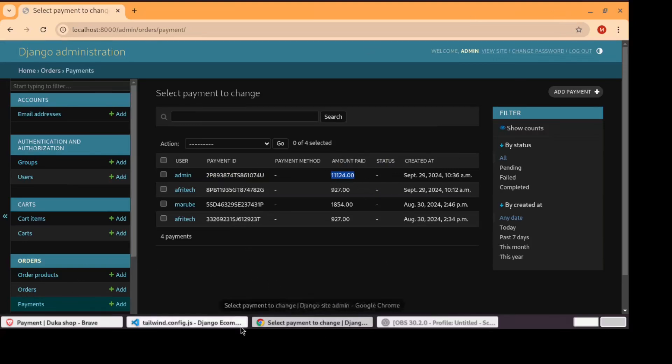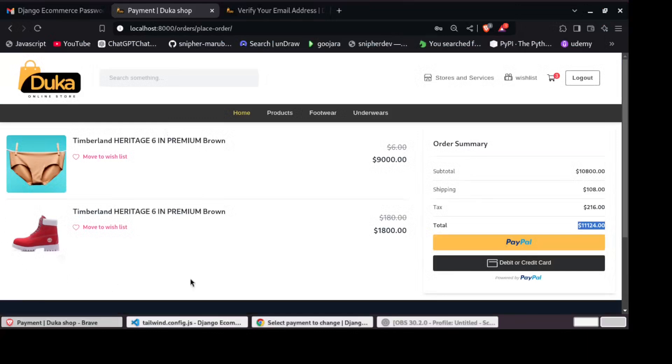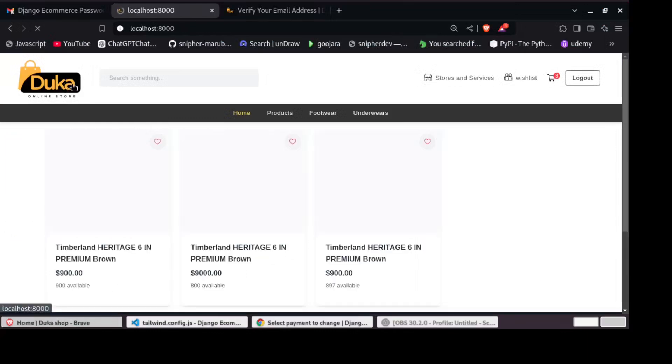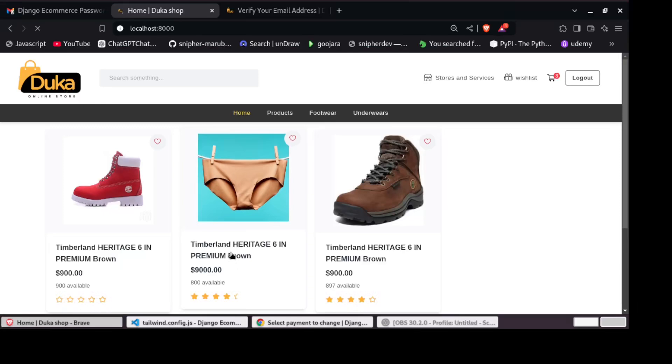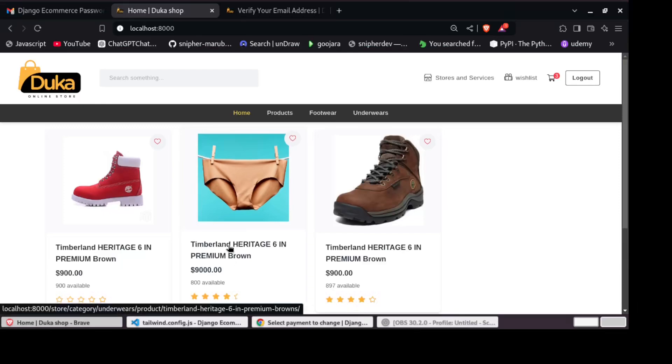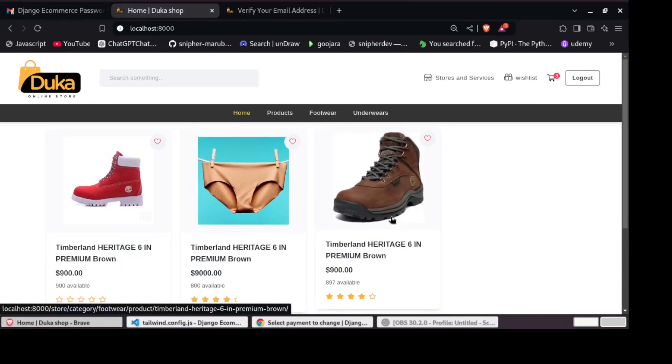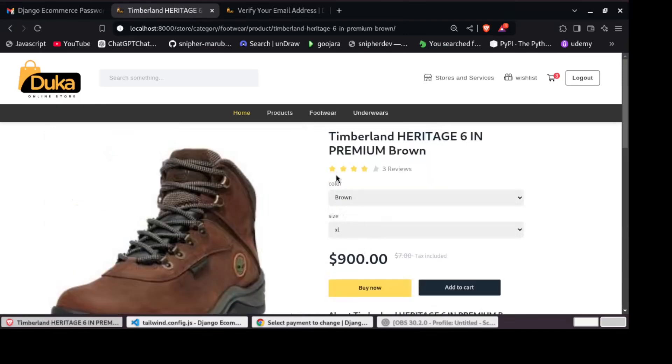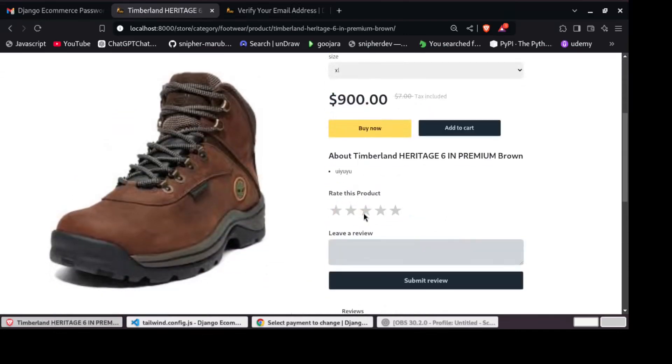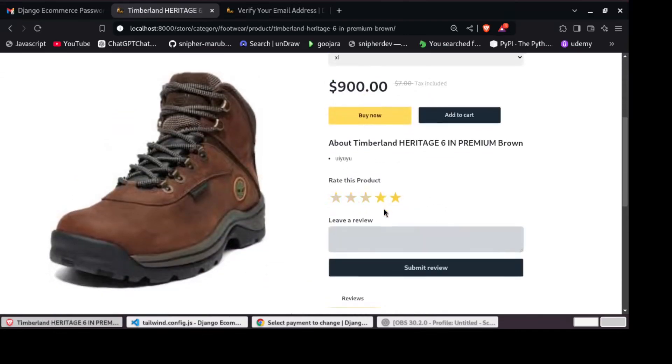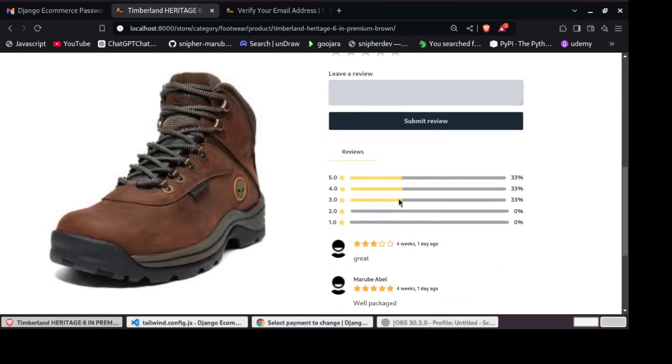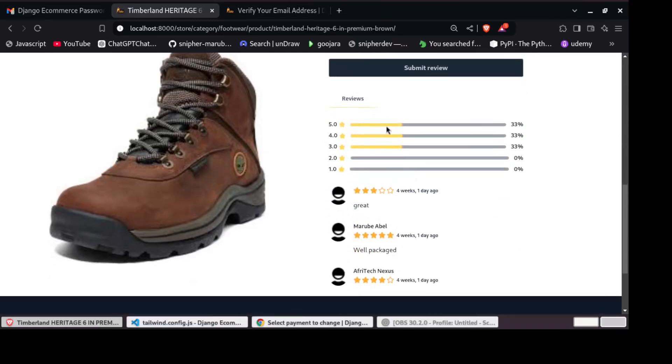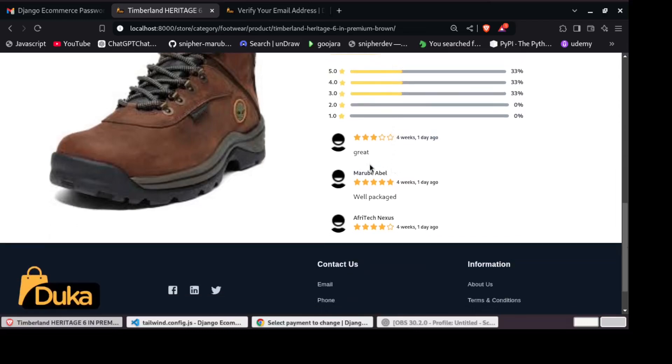And then the next thing let us do a review of our products. So for example, this product right here. We can give it another review. Notice these reviews percentage bars. We have three reviews. You can see three reviews from different users.